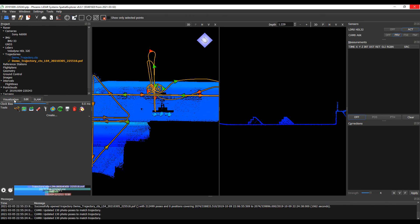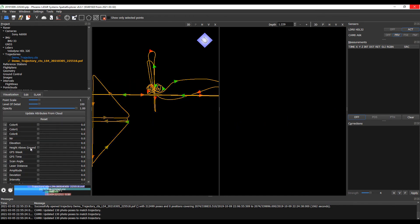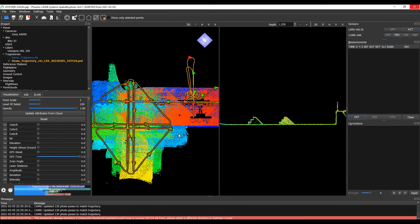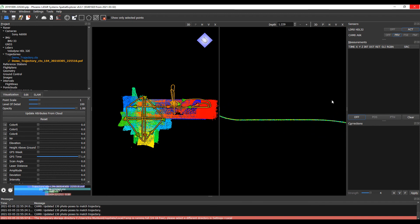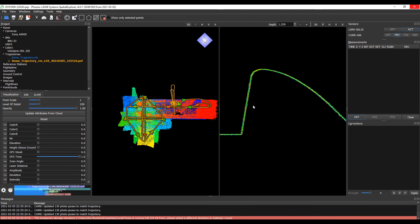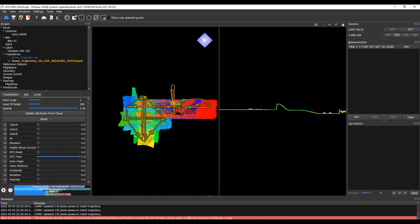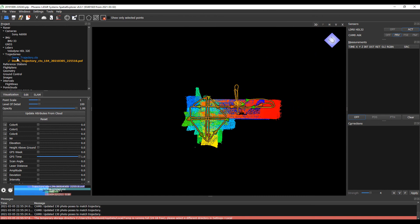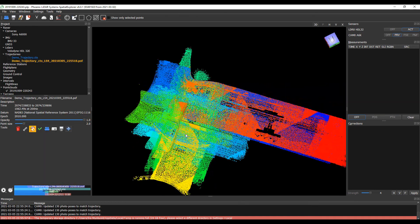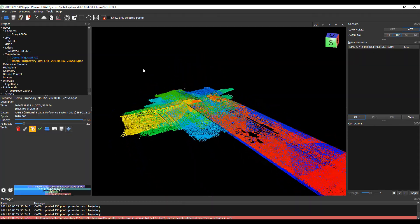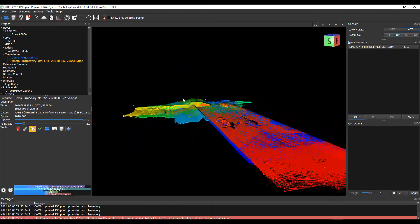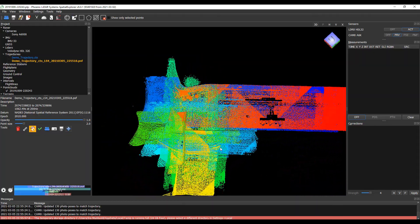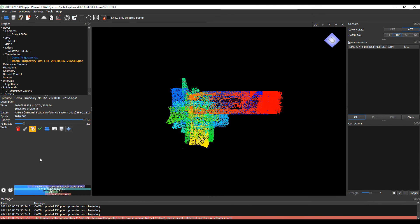If we display this by GPS time instead of elevation, with the beginning of our flight being blue and the end being red, everything in between, you can see this cloud is very nicely aligned throughout all of its flight lines. If we close this and turn off our newly populated optimized trajectory, you can see that this cloud looks very nice and ready for all the next steps of Spatial Explorer 6 modules.